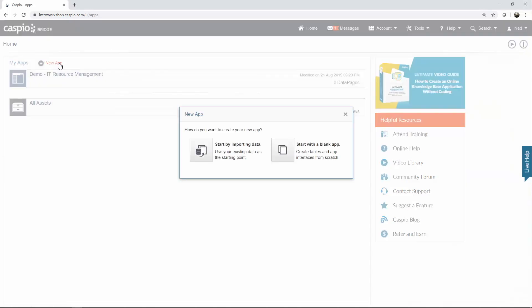That's going to launch this window, and from here, you can build your applications by importing data, or you can begin building your applications as a blank template.